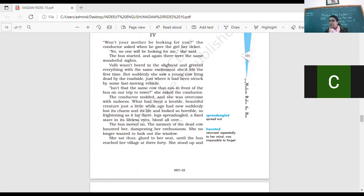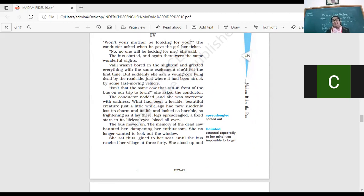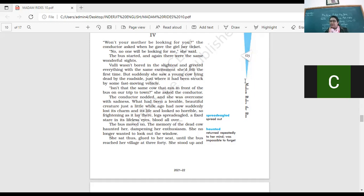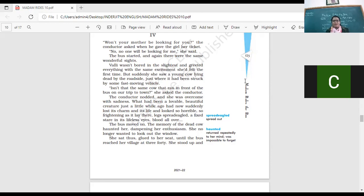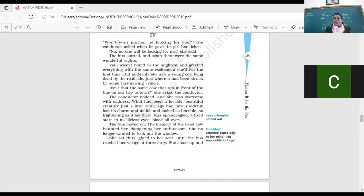Yeah. So you people have not given me any answers. I am the one giving answers for you all. Right? Hopefully, they are going to write down these answers in your notebooks. Won't your mother be looking for you? The conductor asked when he gave the girl the ticket. No, no one will be looking for me, she said. The bus started and they were the same sites. So, right? The bus started and the same sites. The thing which you saw on the way to the town. Now, on the way back, it was the same sites. The bus conductor is worried. You know, I think he's really worried. You've been away for a long time. Right? So, she would be looking for you. But she knows that at this time, mother is resting. She would not know what her daughter is up to. Vani wasn't too bored about the ride in the slightest. And she did everything the same site. And she found them the same first time. She was not bored at all. And again, she's clapping and enjoying and enjoying the ride.